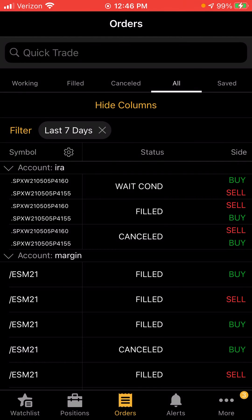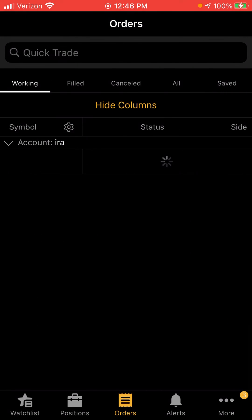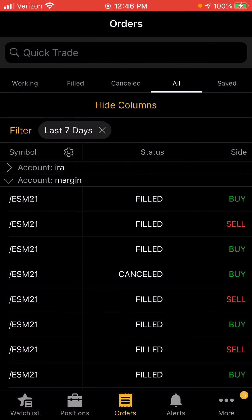After you do that it'll say 'Await Condition' right here. It's showing the 4165 to 4155 put spread. What this is saying is: buy back — I sold it to open, now I want to buy it to close — buy back at market price when SPX is at or below 4156. That's the order, and that's how you set a condition to get you out when the underlying price reaches a certain price target or stop.